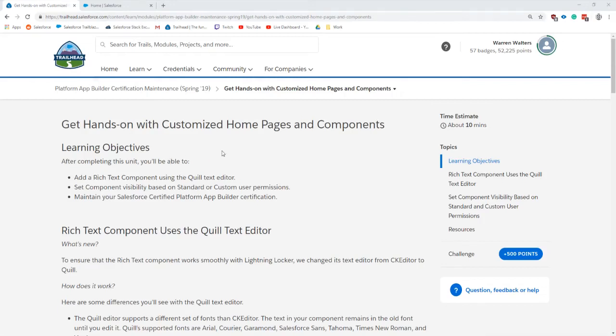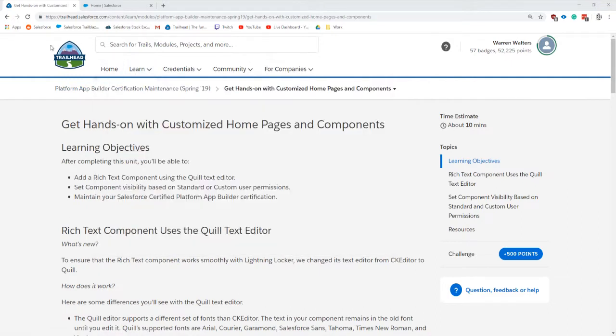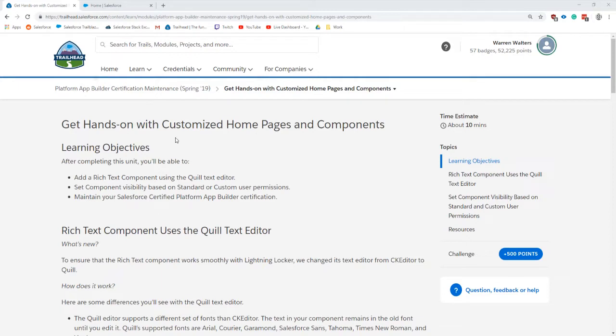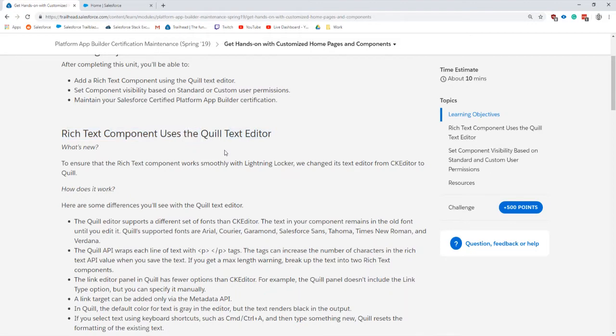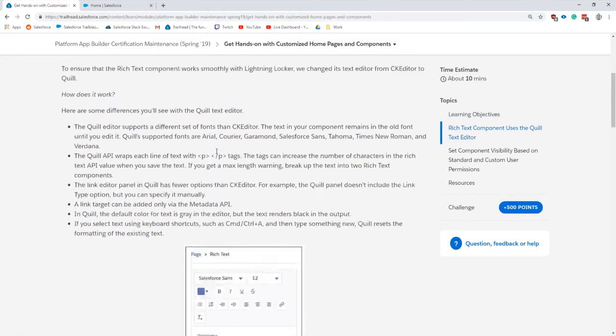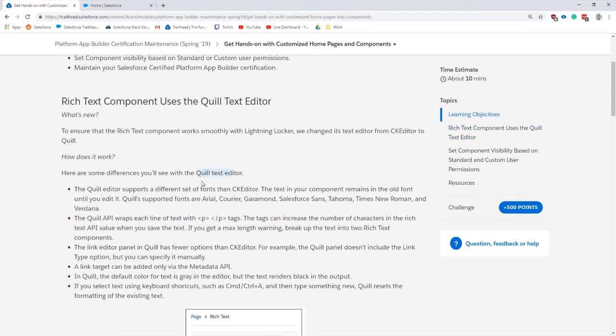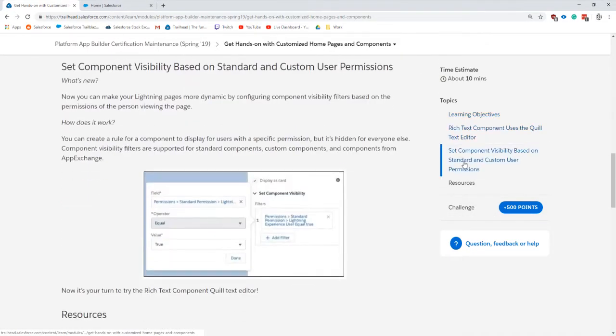In this video I'll be going over the Platform App Builder certification maintenance Spring 19, the hands-on section of the challenge. This will be covering the rich text quill editor, and the visibility based on standard and custom user permissions.